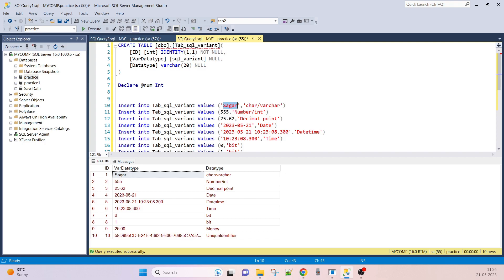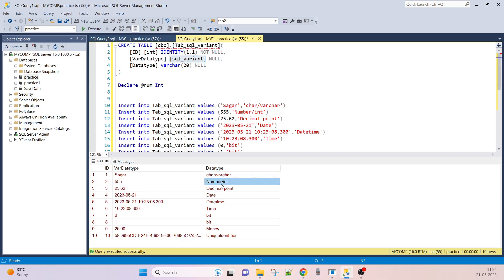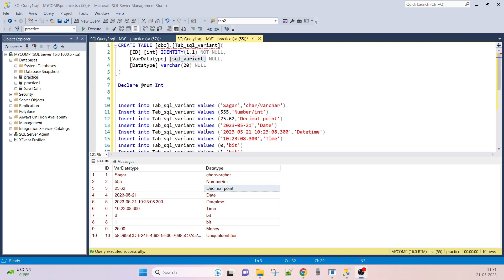For example, if there is a character or a decimal point, it will hold those particular values. Like a date type holds only date, not datetime. But SQL_VARIANT can store multiple data type values — character, number, decimal, date, datetime, bit, money, and unique identifier.